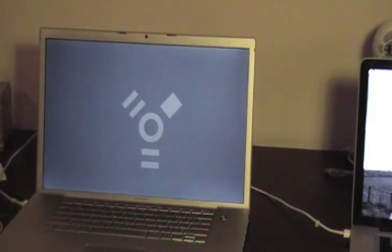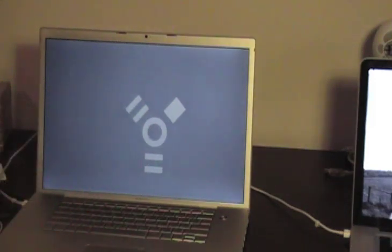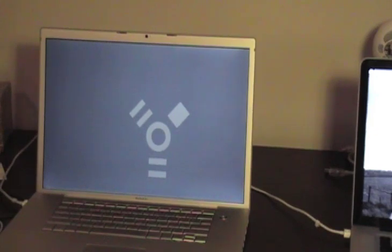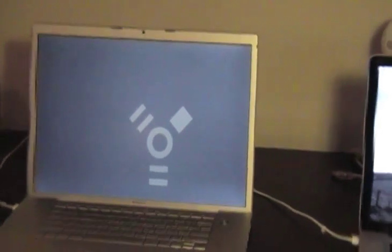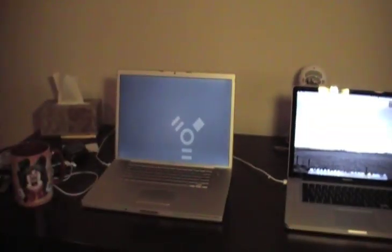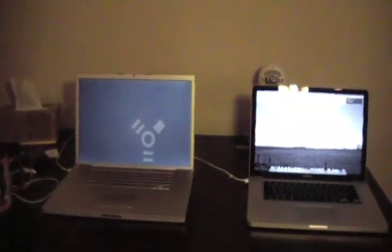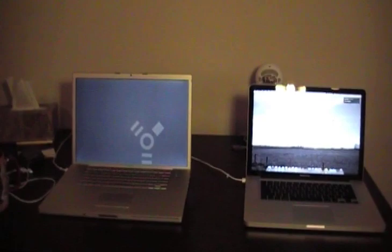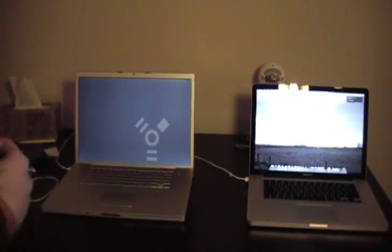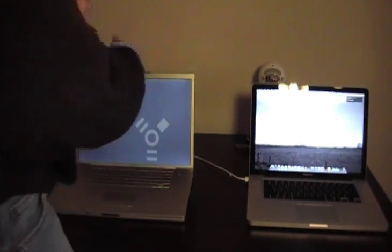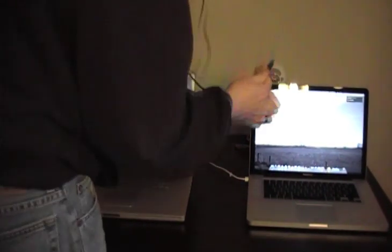Alright, and I think that's pretty much it for that one. Let me zoom back out. Alright, so now I'll connect the firewire cable between the two.